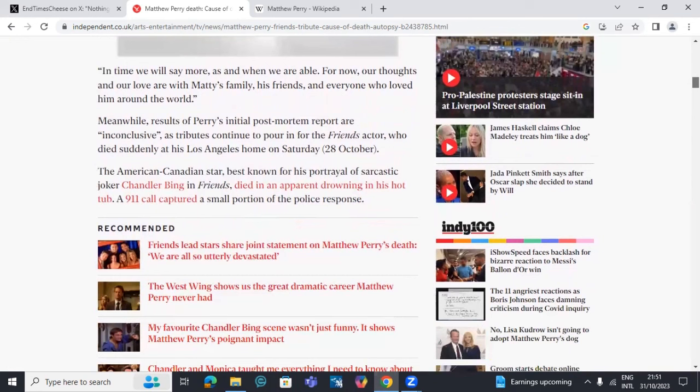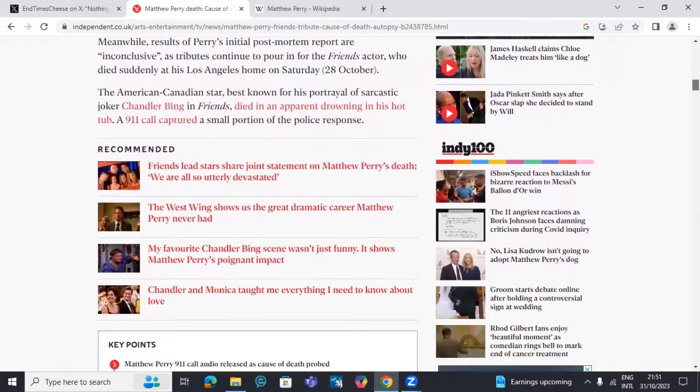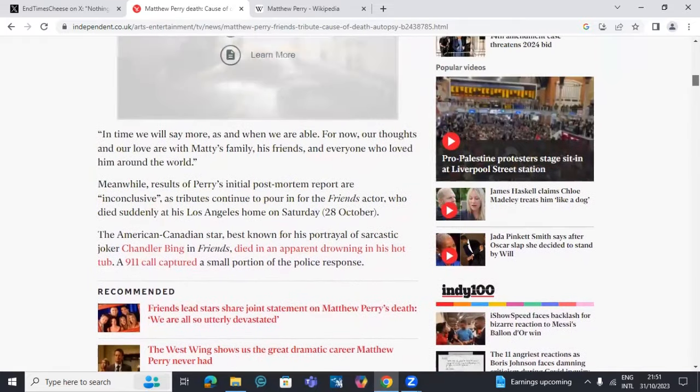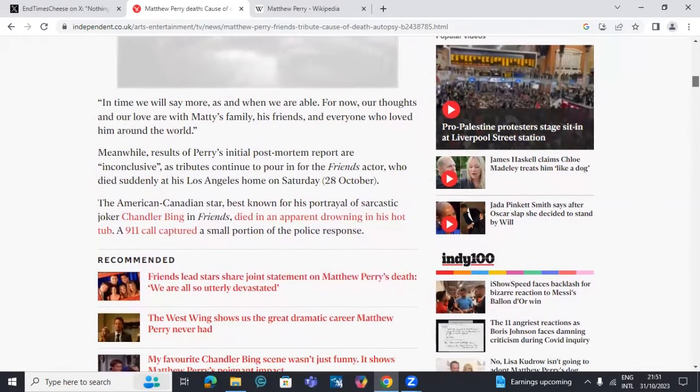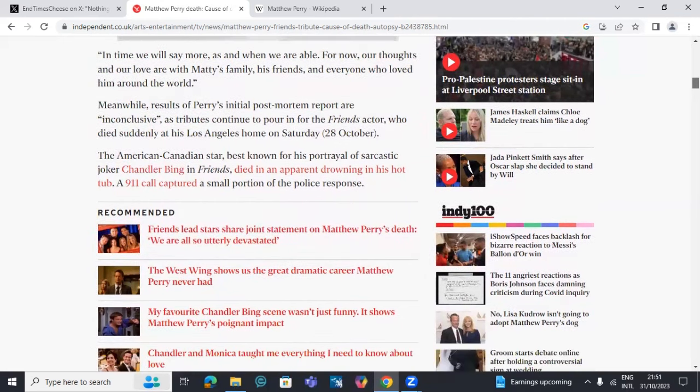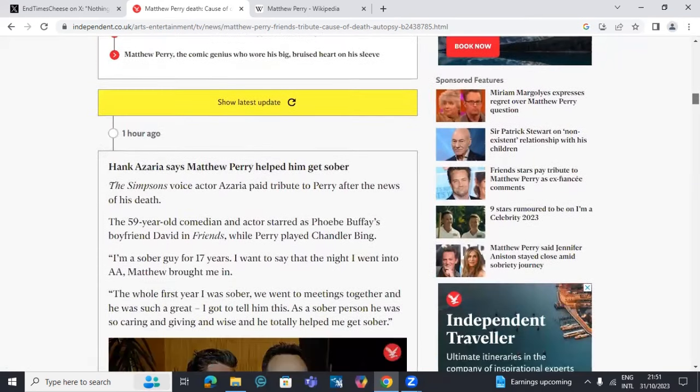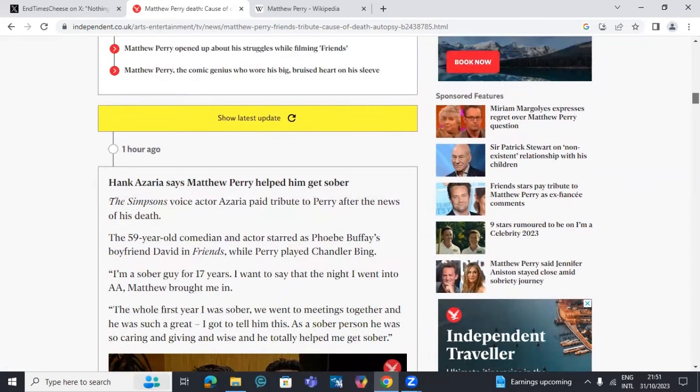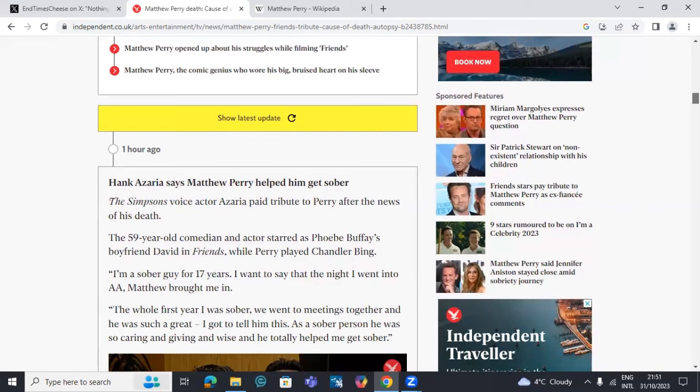Going through the stuff here, they're saying that the post-mortem report is inconclusive, apparent drowning in his hot tub. There are people that have speculated that it is because of the jab. He was a big pusher of the jab. There was a t-shirt he wore saying 'Could I be any more vaccinated?'